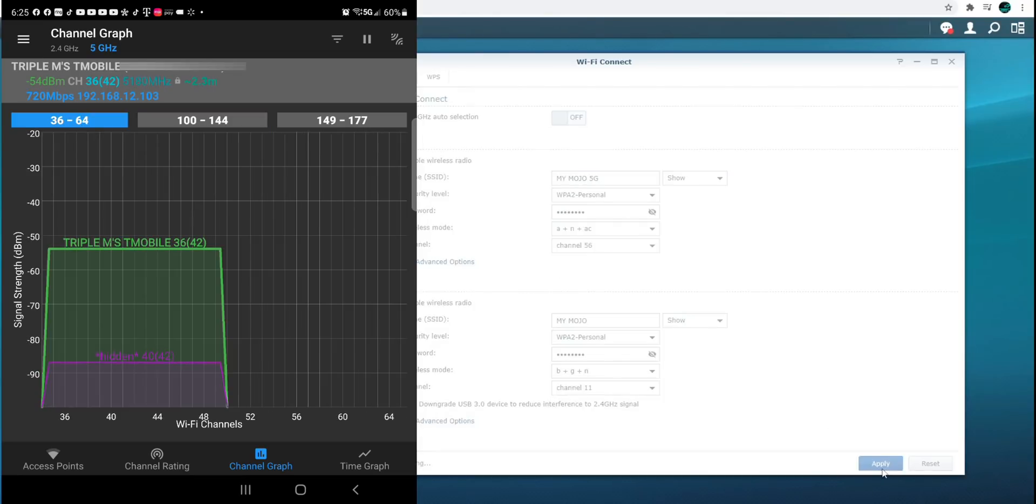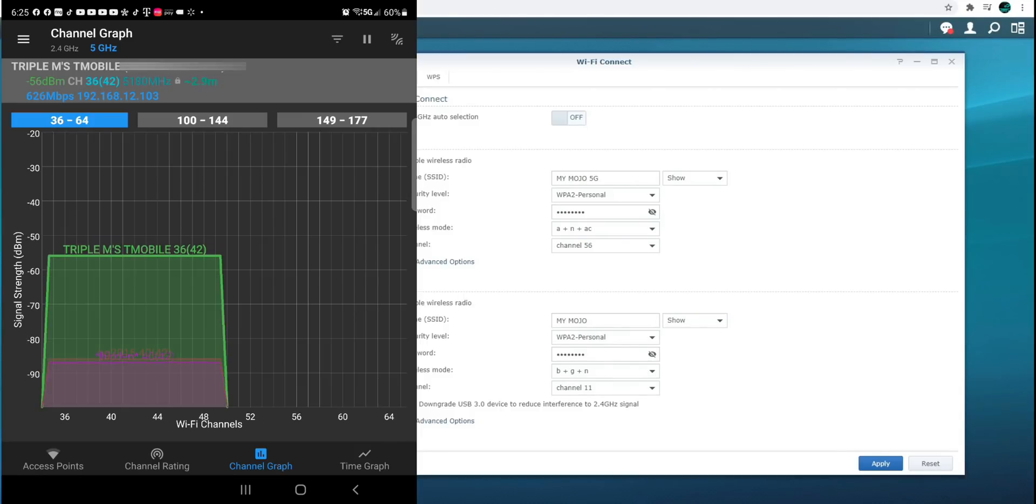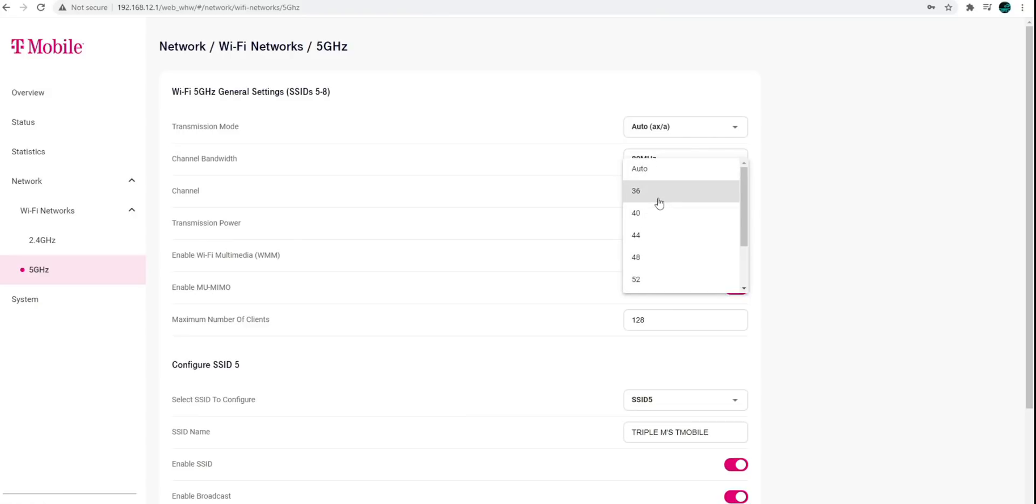I'm going to hit apply. And it looks like my T-Mobile is overlapped with the hidden network. So maybe I want to change that as well. So let me go back to T-Mobile. We're on channel 36. Let's go a little bit higher.